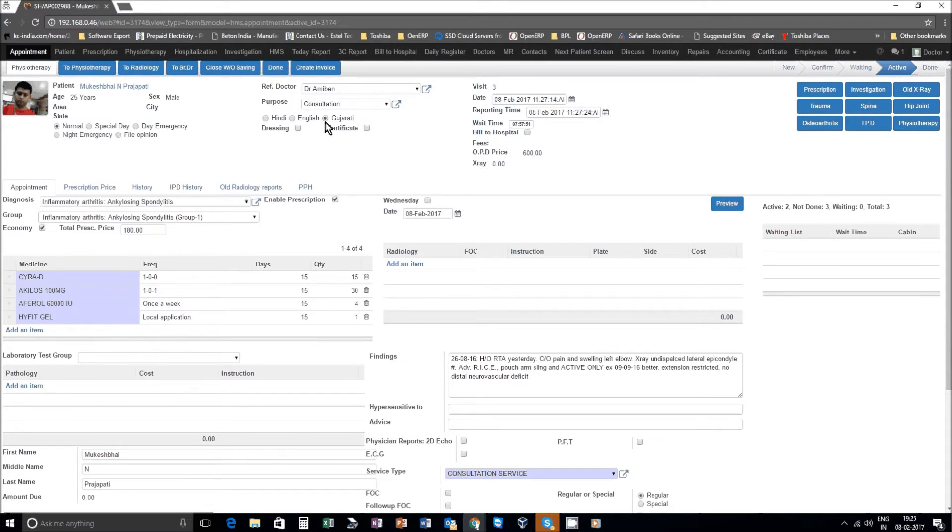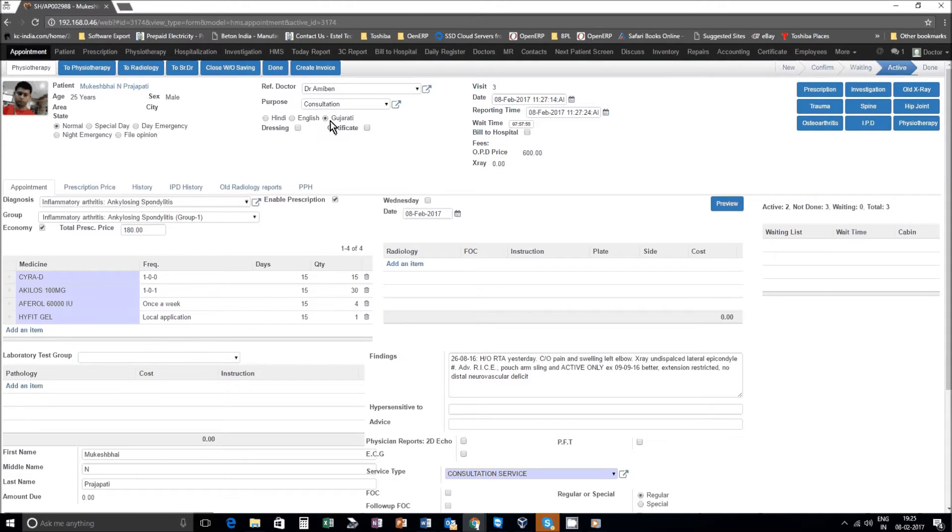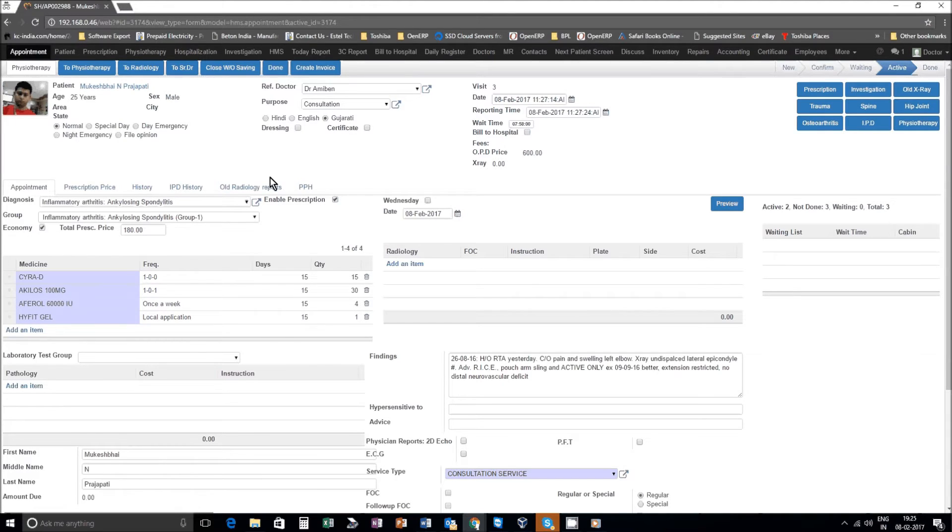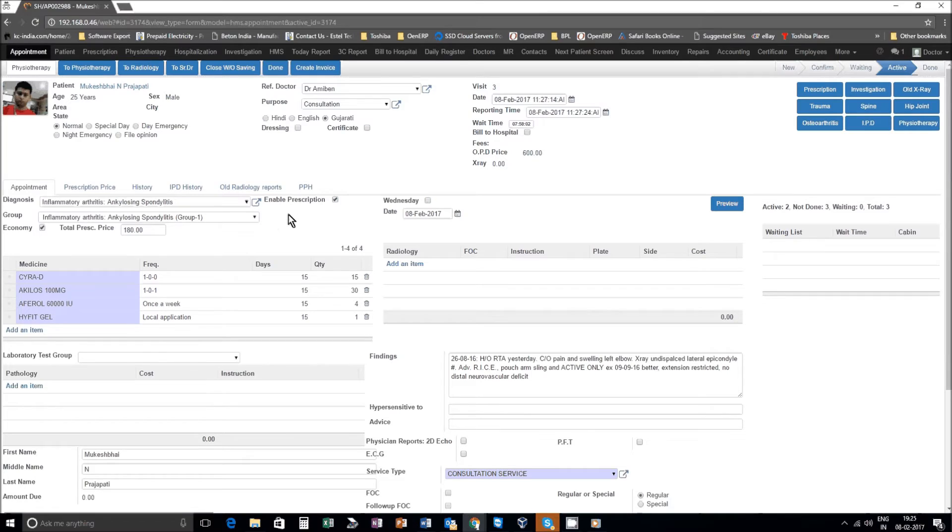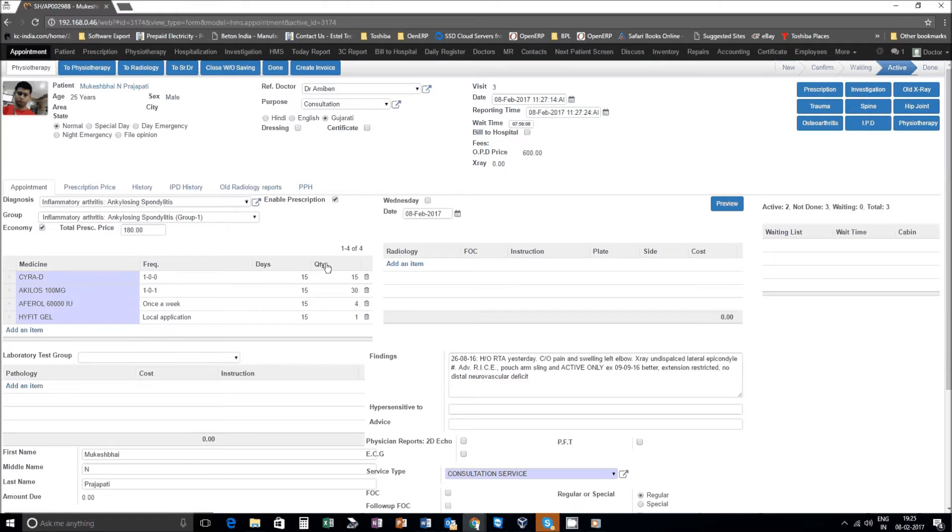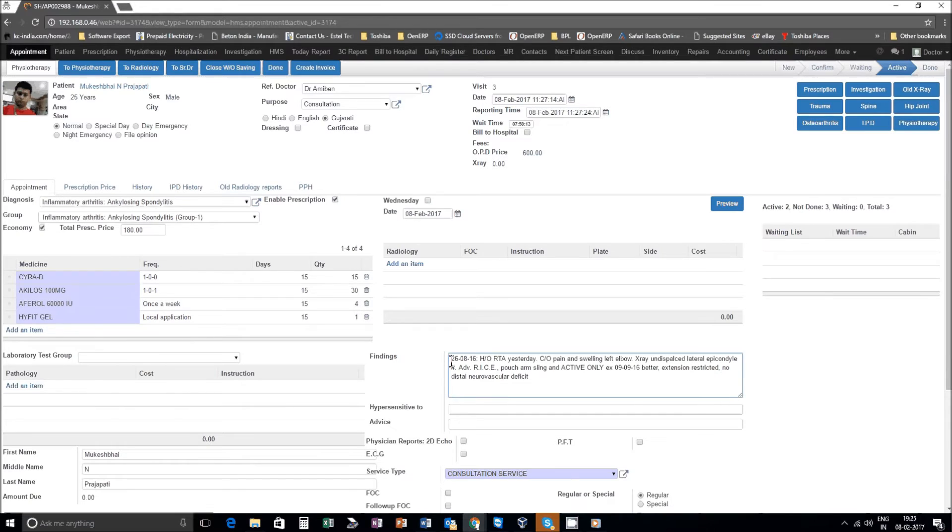You have a choice of Gujarati, English, Hindi in the language which patient is comfortable, and if required other language choice can be also added. You also see below there is a findings - what was the findings during the last visit.